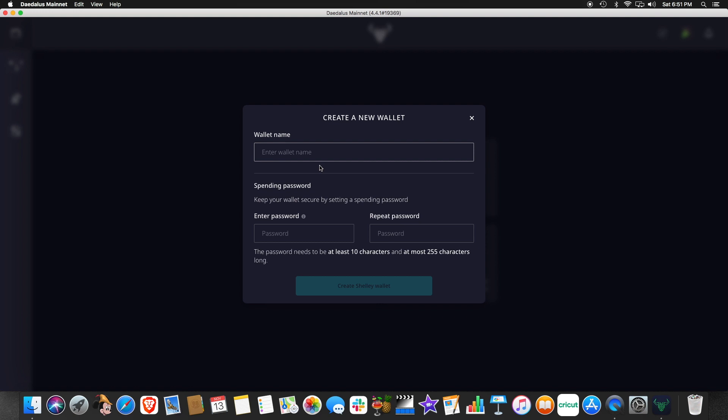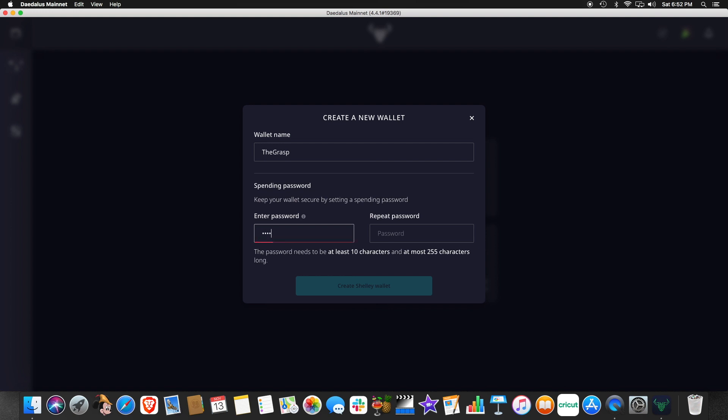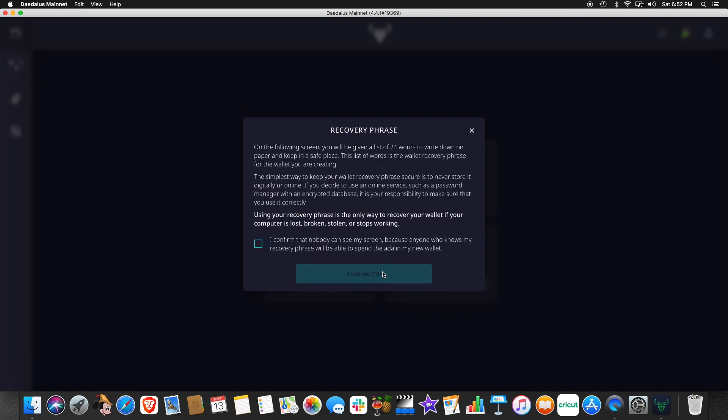So we'll name the wallet. And then we will need to set a password. This is our spending password, which you will use anytime you are going to spend or move your coins. And click create wallet.